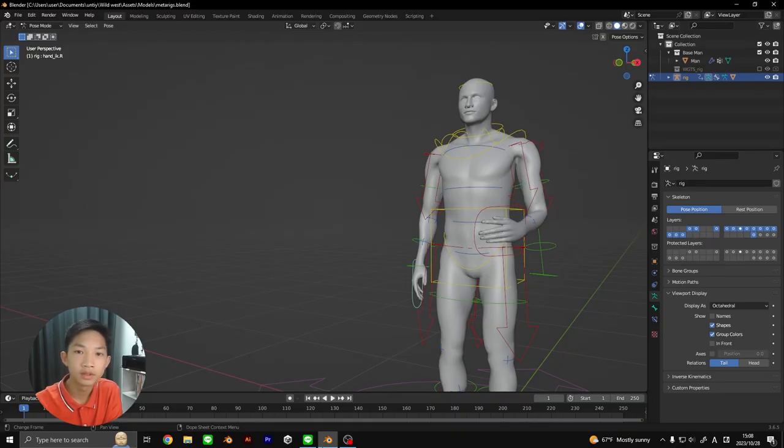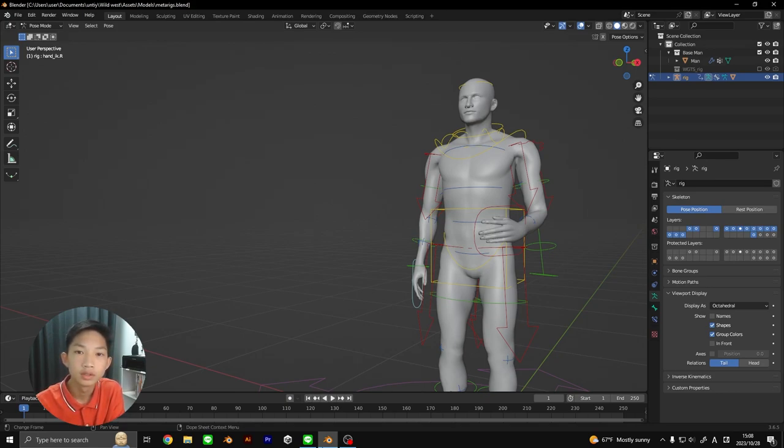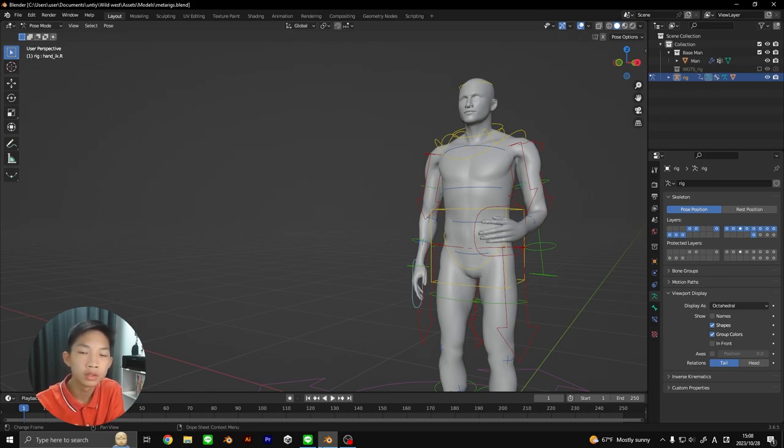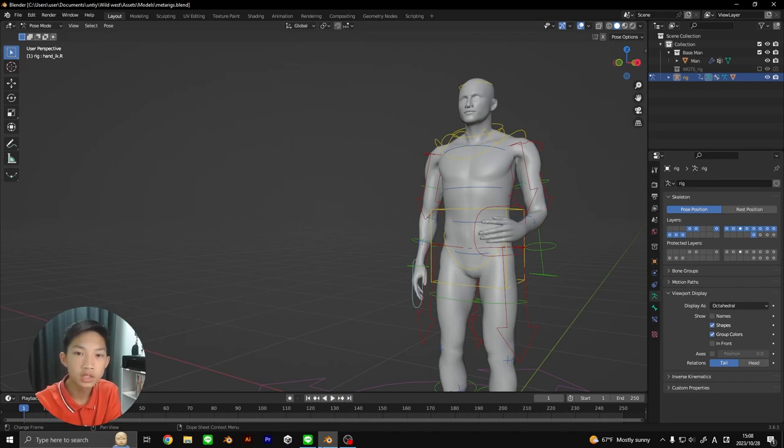Welcome back to another video. In this video I'll be showing you guys how to set up a basic humanoid meta rig. We'll be using a simple human model for this video. You can use whatever model you want, just make sure that it's humanoid and the whole thing is just one mesh and not multiple, and you should be good.